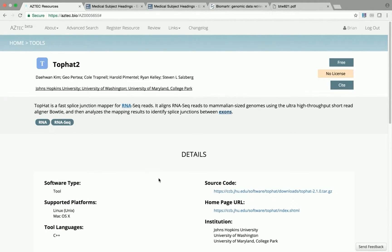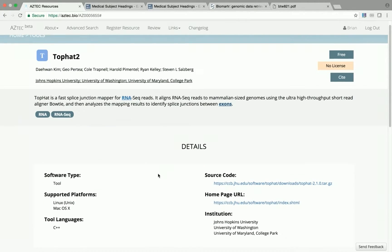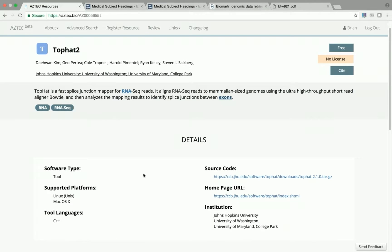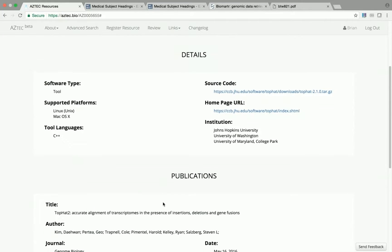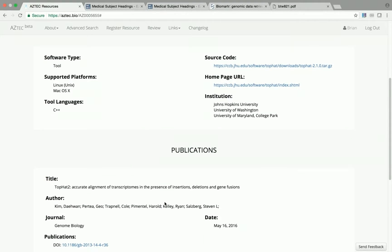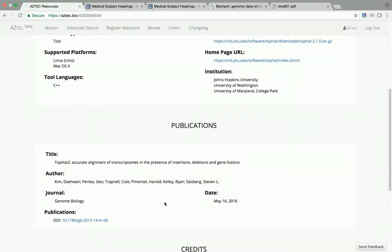Also listed are the software type, supported platforms, tool language, source code repository location, homepage URL, and the institution that created the tool. Further below, we have information on the primary publications for the tool.